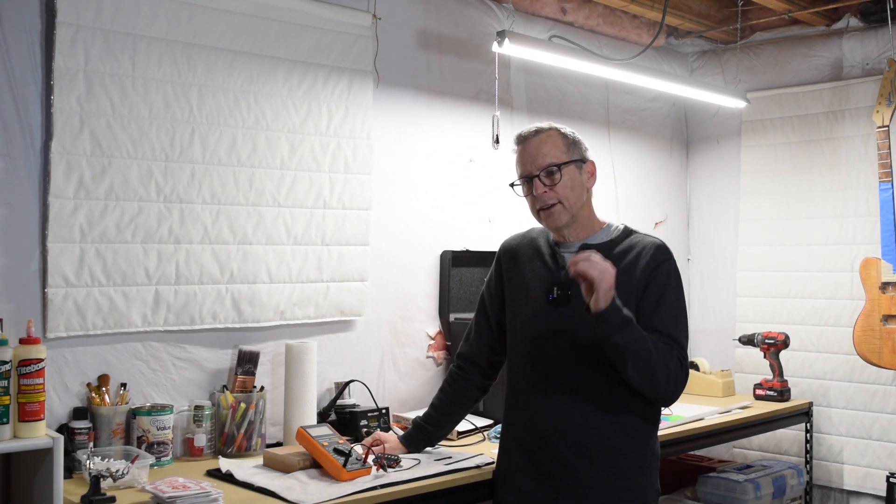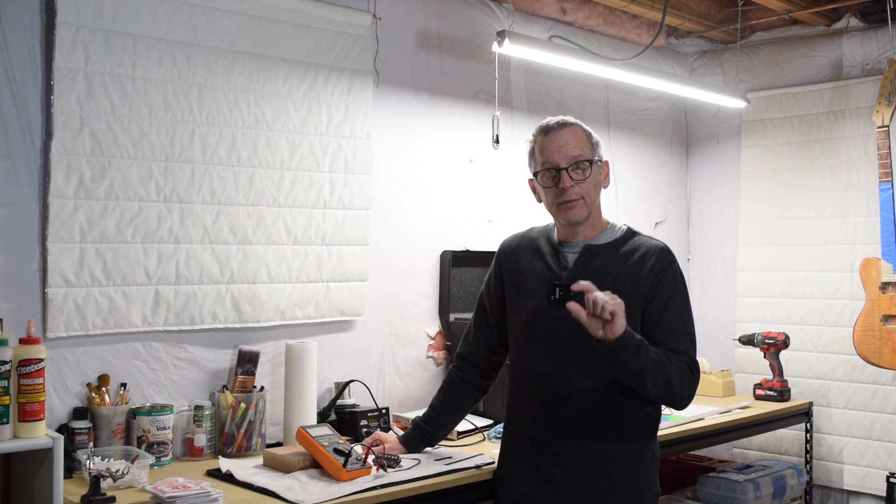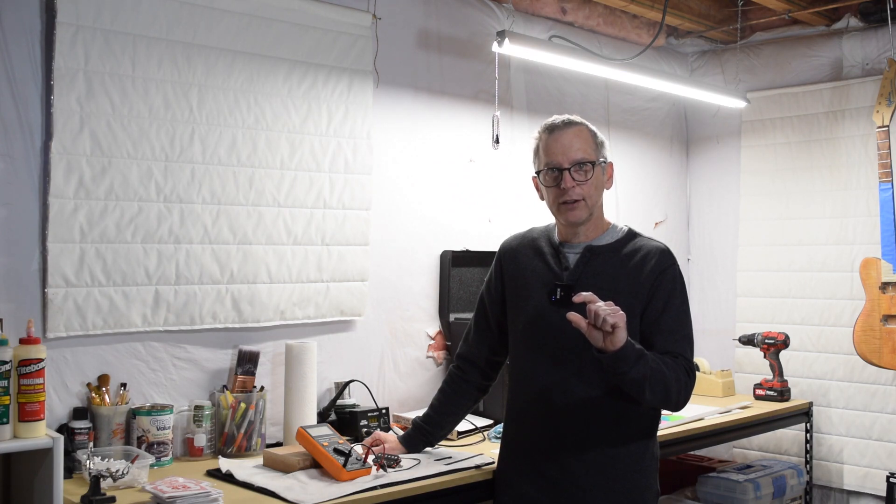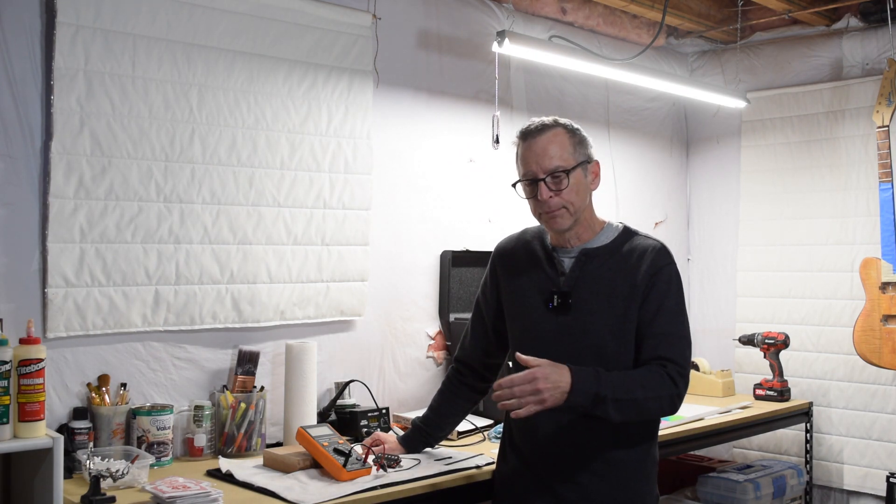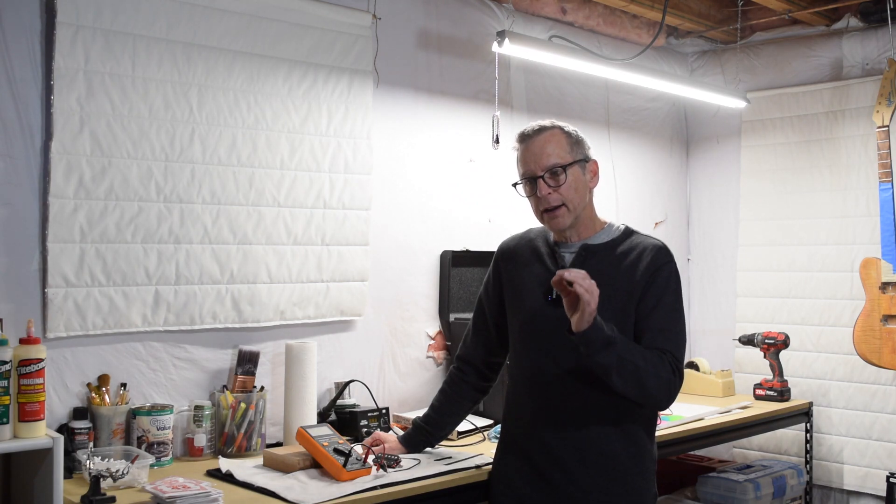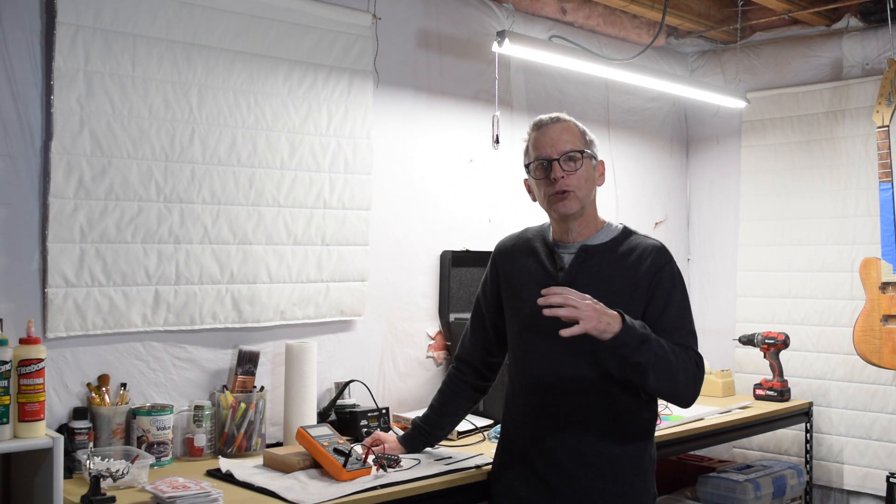However, with single coil pickups like you would find in a Stratocaster or a Telecaster, the slugs are the magnets themselves and can't be easily changed. However, with some experience you'll get a feel for how these different types of magnets can affect the tone. So you'll kind of get an idea of what you should start out with in the beginning.